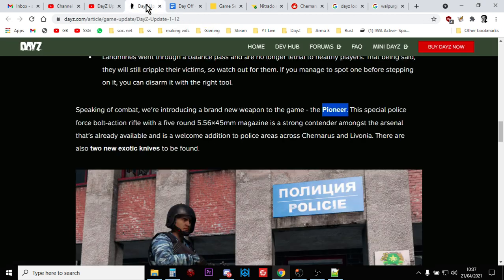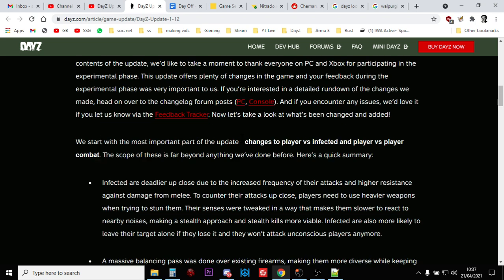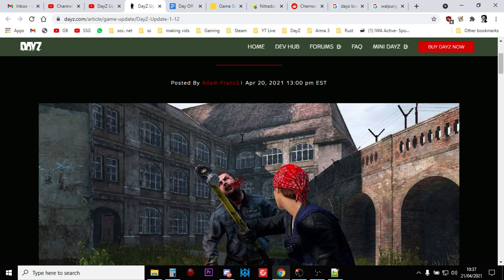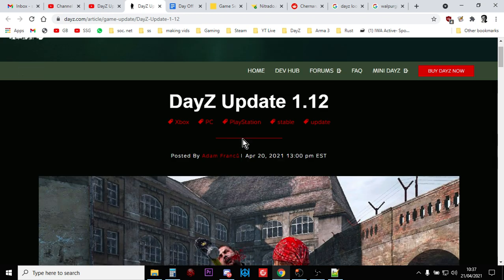So there we go. That, my friends, is how you check whether your server has been updated to 1.1.2 with the game bit, the .exe files, but also the XMLs. Hopefully you've found that useful. If you have it, like it, if you want to see more of the same, subscribe, and I will, of course, see you again soon.